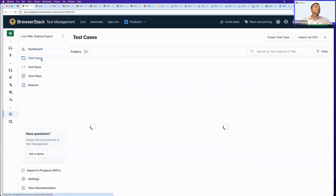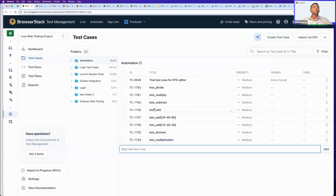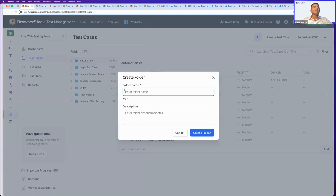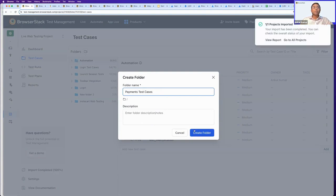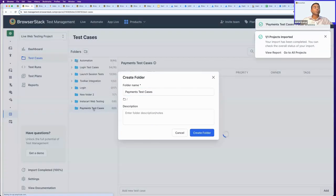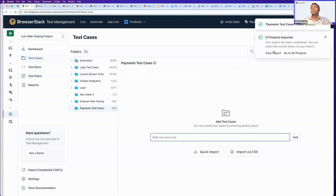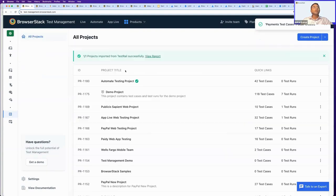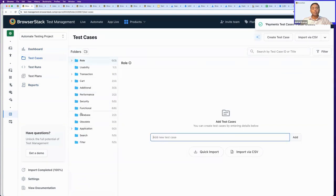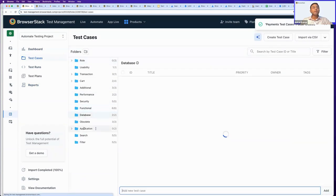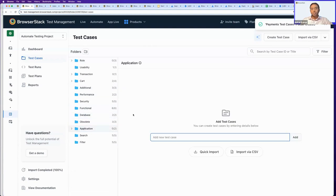I want to spend some time on the test case authoring experience to show you how easy and frictionless it is to create test cases. You can organize test cases within different folders — for example, I can create a new folder called 'Payment Test Cases.' My import from TestRail has now completed. I can go to All Projects and see the TestRail project has just come in, and I can browse all the test cases that have come from my TestRail account. It's very simple and effortless to import from TestRail, Zephyr Scale, or X-Ray.